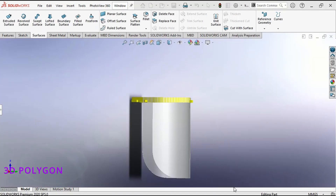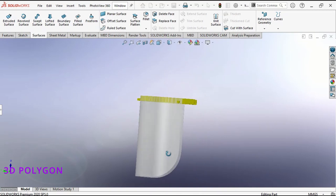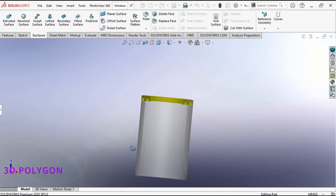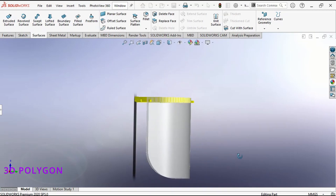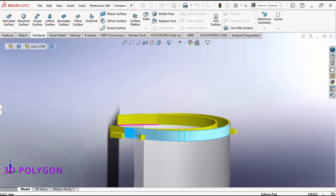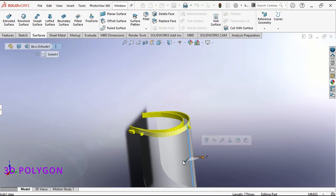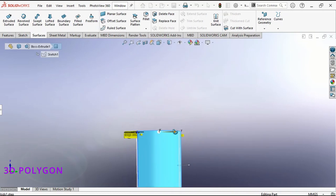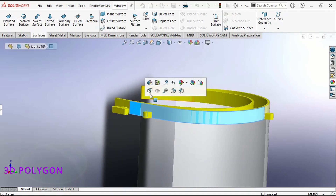I have a face shield here and I have designed a plastic sheet for this face shield. In order to cut this curved surface, you need to get the flattened sketch of this curved surface. Let's see the process.